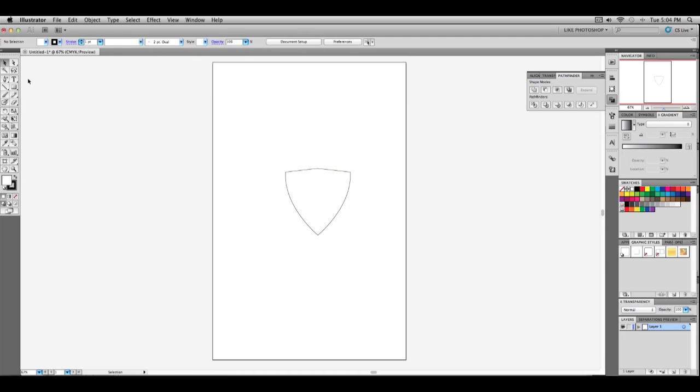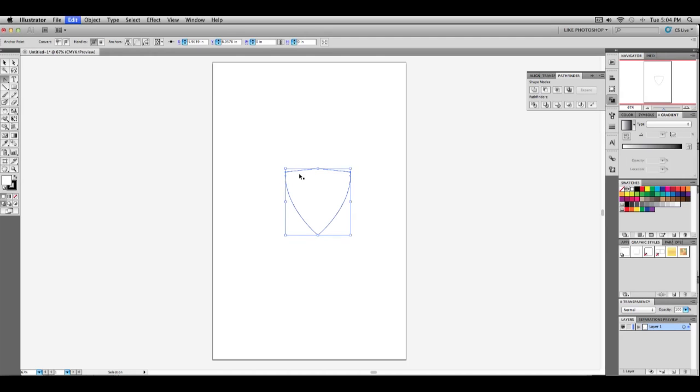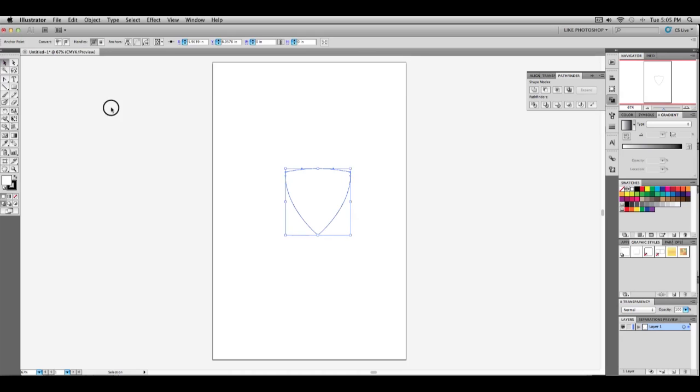After you get that, you're going to want to go back to your convert anchor point tool and go back to the middle point. Click it and make sure to hold the shift button. Make sure you click it and as you start dragging it, hold your shift button and drag it out a bit. So then you'll get something like that.